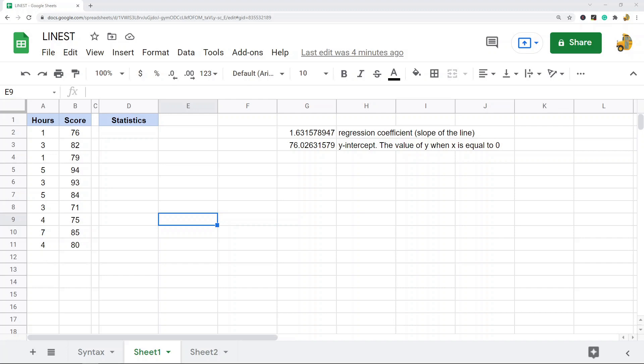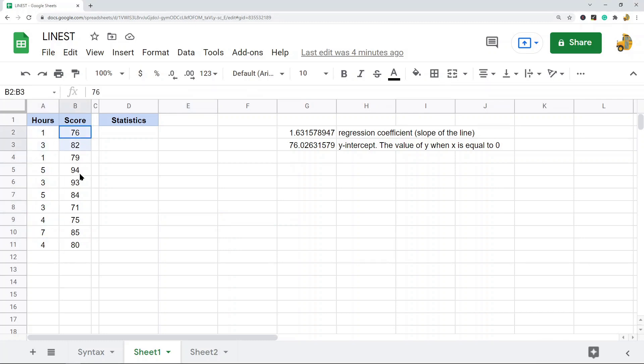What I have here in this example is this data set with hours studied and test scores. What I'm going to do is use the LINEST function to return statistics about the linear regression trend of this data.